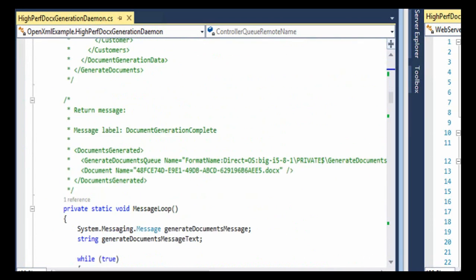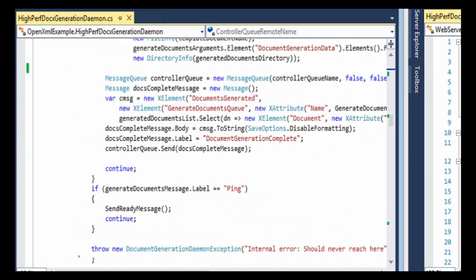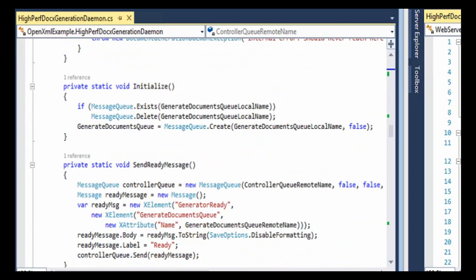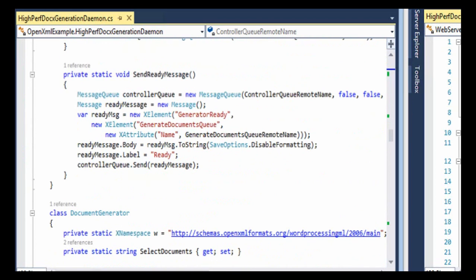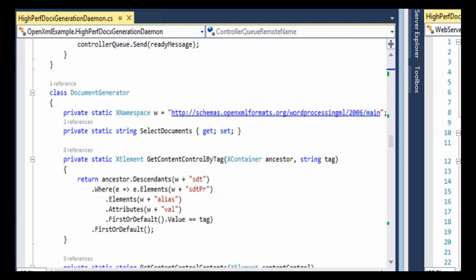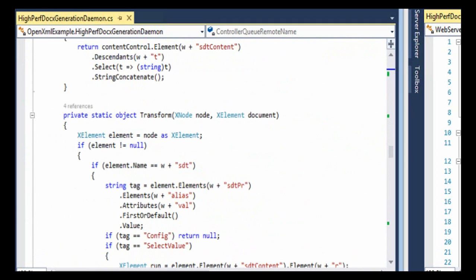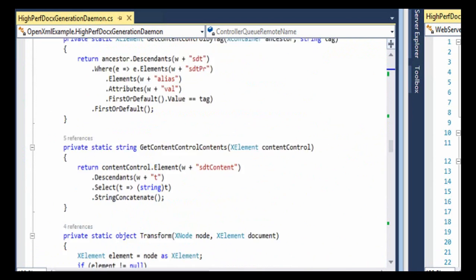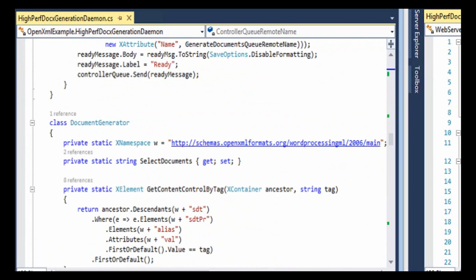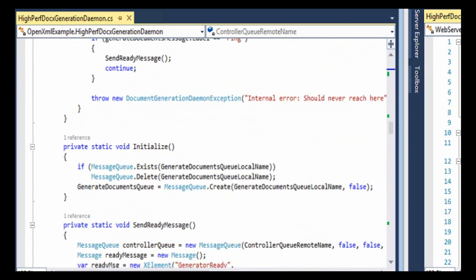And there's the code down here that implements the algorithm that I walked through in that PowerPoint slide. It sends messages back and forth, and it does document generation, and it places the documents in the appropriate place, and so on. Now we're going to get to see the secret sauce.